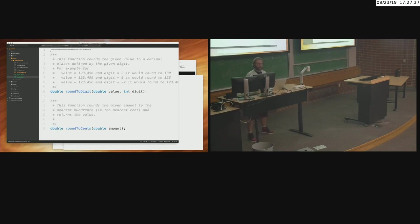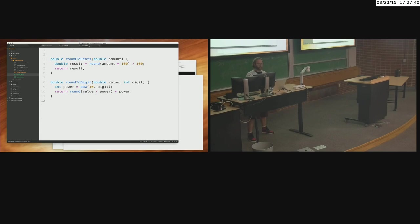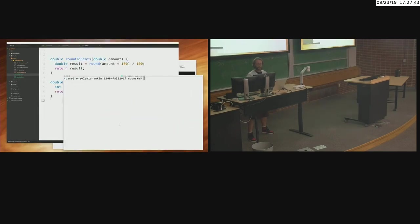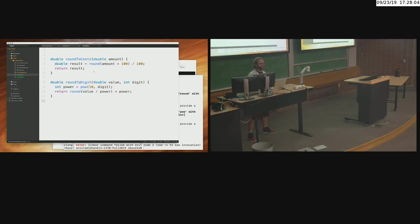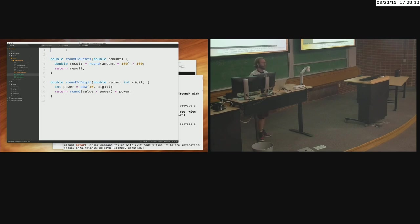After running 'gcc -c roundutils.c', no news is good news. It produced 'roundutils.o' — a Mach-O 64-bit object file. Now you understand the process: if you put functions into a header file and source file, you can compile that into an object file. Later, if you need those functions in your own program, you can link into it. This is exactly how math.h and stdio.h work — somebody wrote all those functions, compiled them into object files, and GCC links into them so you don't recompile them every time.